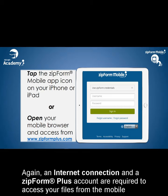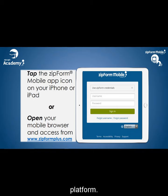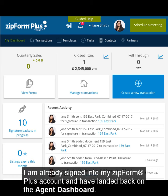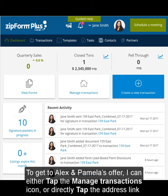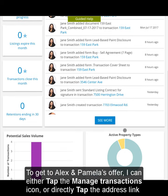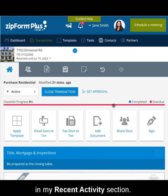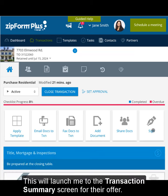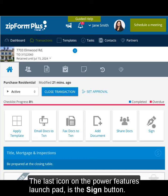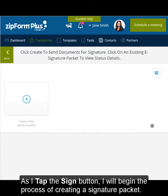An internet connection and a Zipform Plus account are required to access your files from the mobile platform. I am already signed into my Zipform Plus account and have landed back on the Agent Dashboard. To get to Alex and Pamela's offer, I can either tap the Manage Transaction icon or directly tap the Address link in my Recent Activities section. This will launch me to the Transaction Summary screen for their offer. The last icon on the Power Features launchpad is the Sign button. As I tap the Sign button, I will begin the process of creating a signature packet.